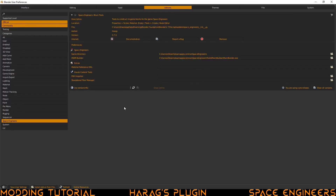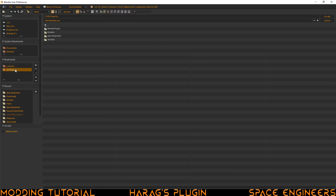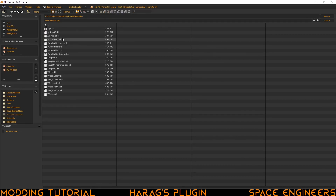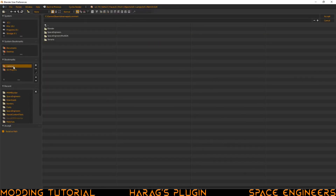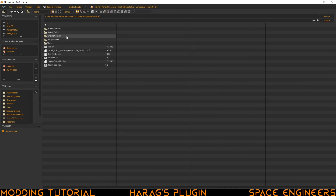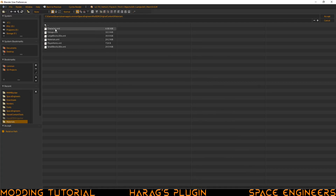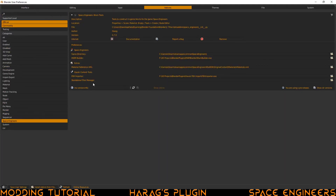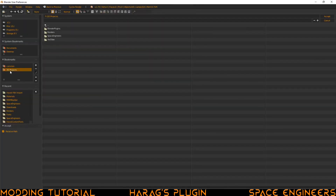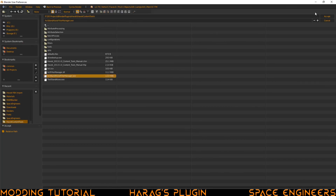Go back to Blender and we can go ahead and assign the rest of the items. MWM Builder — open that up, go to projects folder, Blender plugins, MWM Builder, and then click on the EXE. Next we want to install the material reference XML — click the folder icon, go to your Common folder, Space Engineers mod SDK, then go into original content, materials, and click on materials XML, then click accept. For the FBX importer, click projects, plugins, importer, click on that. And then the standalone filter manager — click on projects, plugins, Havoc, Havoc content tools, and then the standalone filter manager.